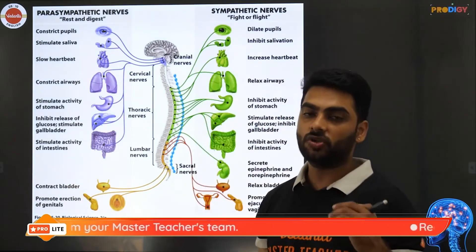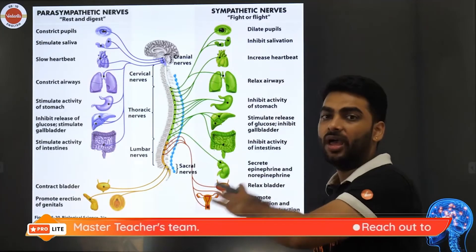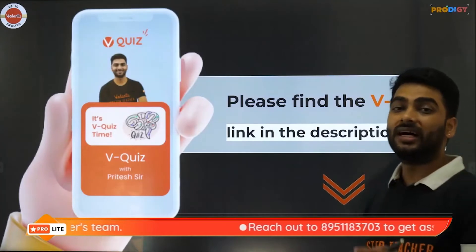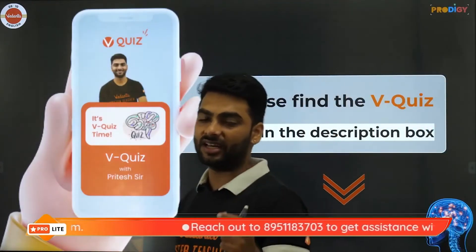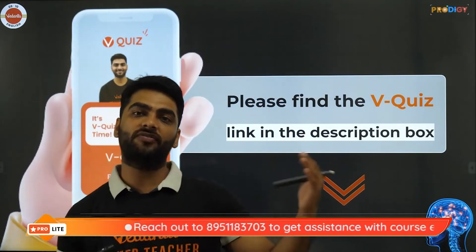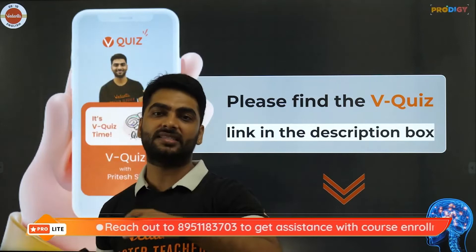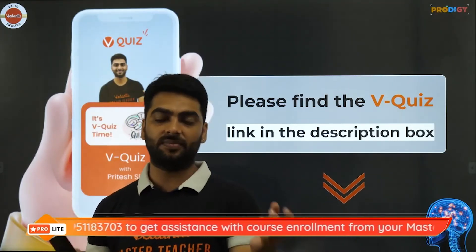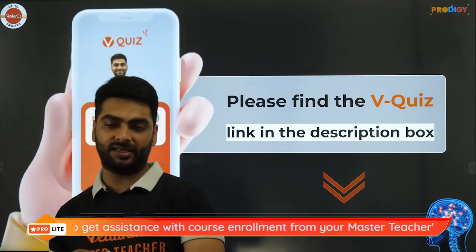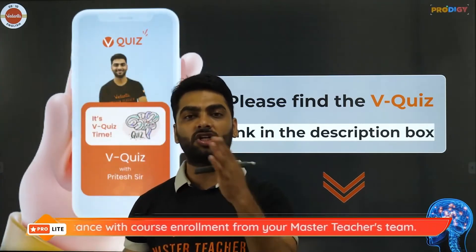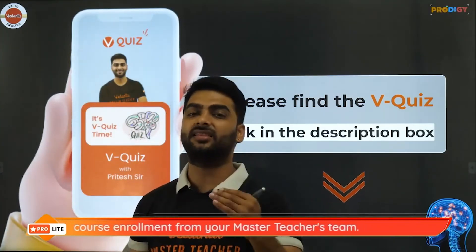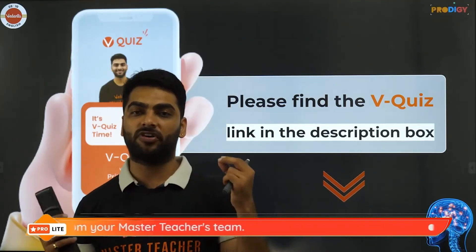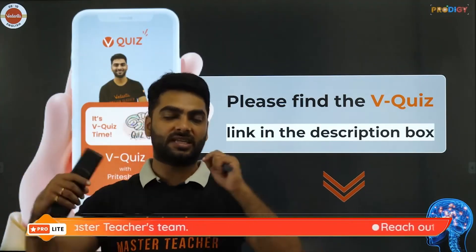A detailed quiz based on everything we learned today — reflex action, the reflex arc, the parasympathetic nervous system, the sympathetic nervous system, the 12 pairs of cranial nerves and 31 pairs of spinal nerves — is available, with the link given in the description below.